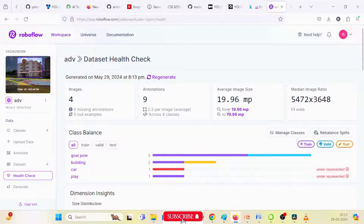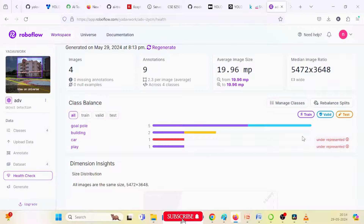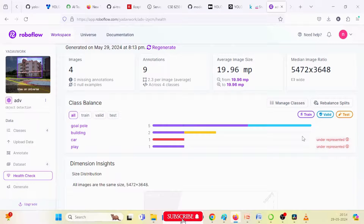Under-representation means there are fewer images or fewer classes defined in your dataset for training purposes, which provides bad results. You should annotate more images so that all class images are equivalent to each other, allowing easy identification and higher model results. Next, click on 'Generate' — it will generate all the images.